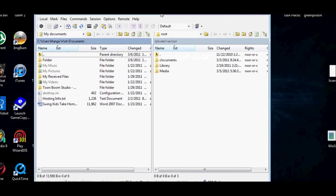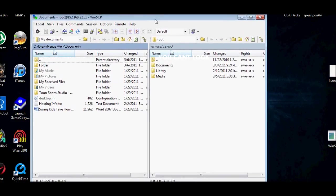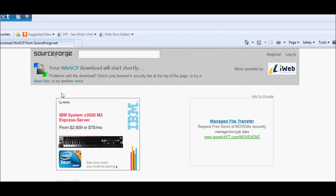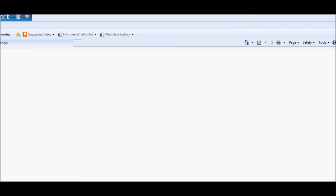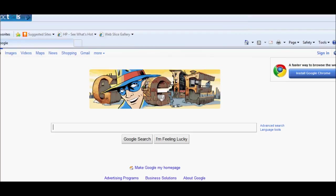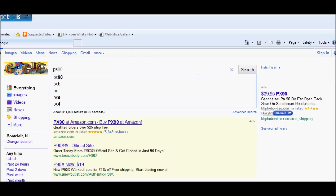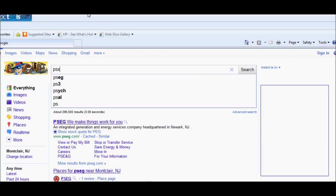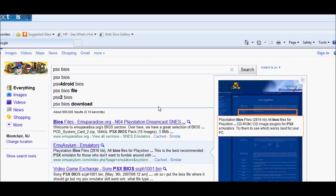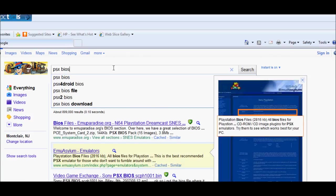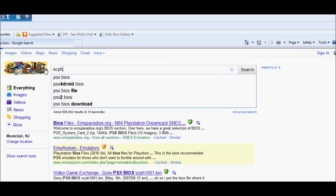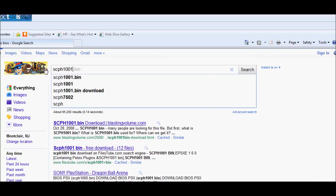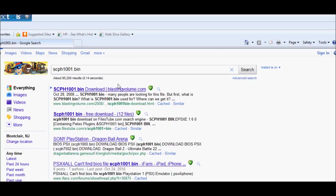The left is your computer and the right is your iPod. We're going to need the BIOS files, so we're going to search on Google for PSX BIOS. Go to the first link and go to the bottom.